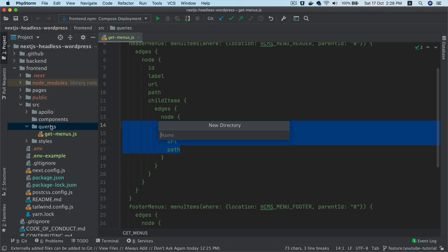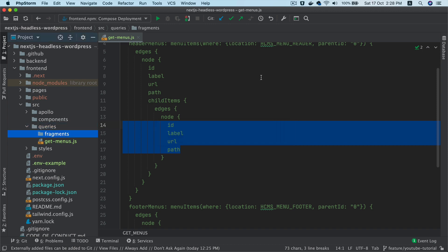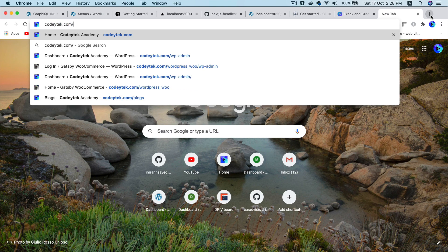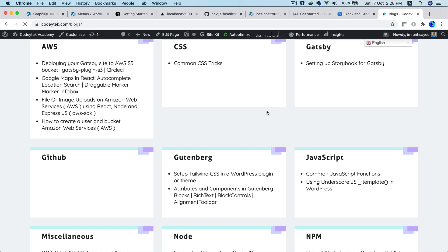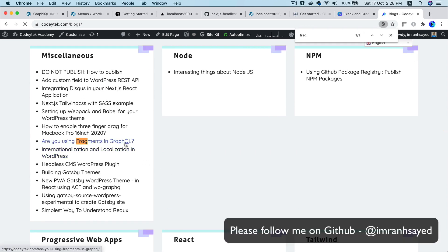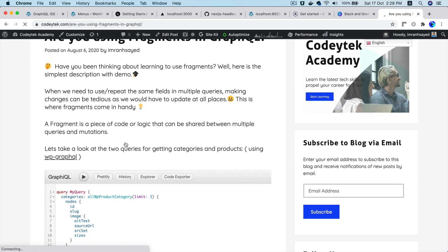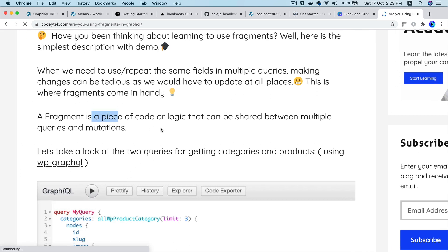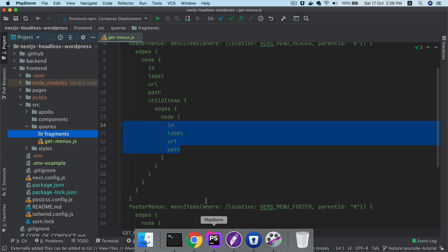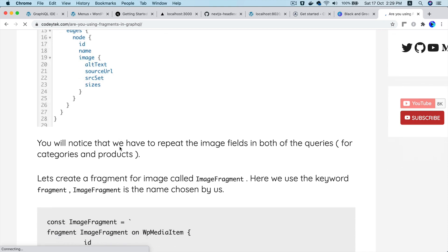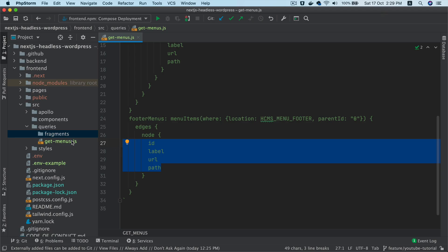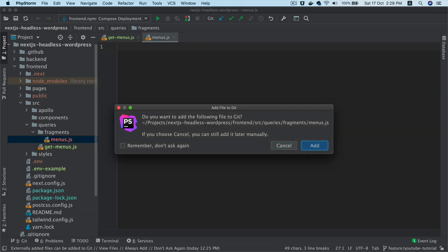Fragments are a piece of code that can be shared between multiple queries — following the DRY principle: don't repeat yourself. I've written a blog on fragments at coditech.com/blogs if you want to read more. Let's create a fragments file in the queries directory and call it 'menus'.